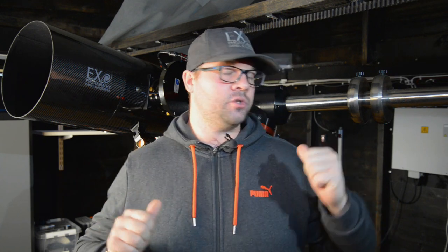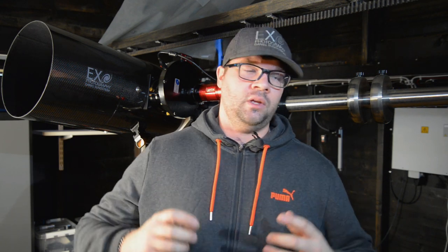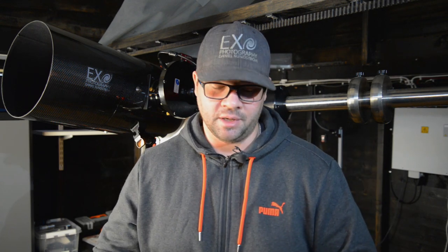Hello and welcome to another episode with me Daniel, you're watching Exo Photography. Today we're going to talk about tuning the servo motors of my mount. This is an ASA specific video, so if you're just interested in seeing how I tune the motor parameters, keep watching. If not, you can watch any other of my videos uploaded on my YouTube channel.